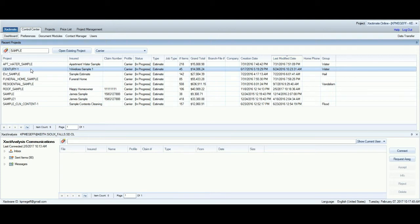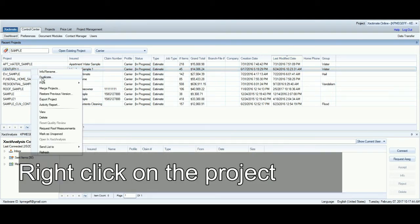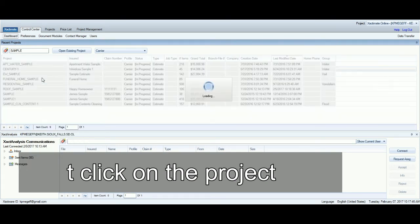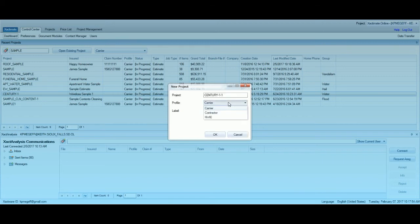Click on this and duplicate the estimate. Here under Profile we have the option to change to any profile we have in Xactimate on this computer. We're going to change this one to Contractor. Actually, we're not changing it — we're duplicating the same estimate that's in the Carrier Profile to the Contractor Profile.